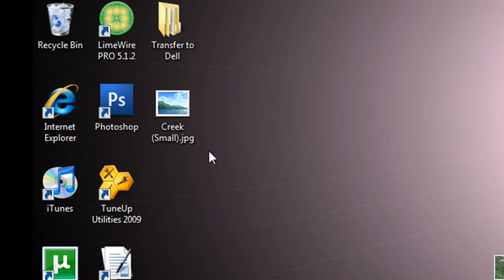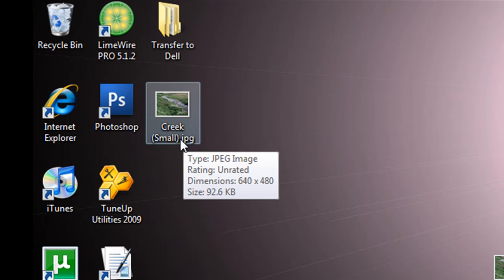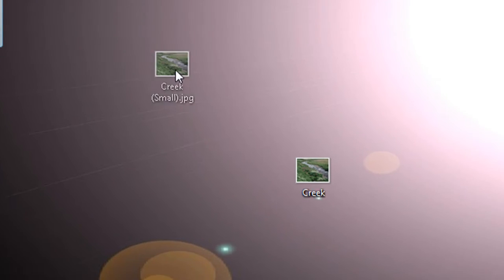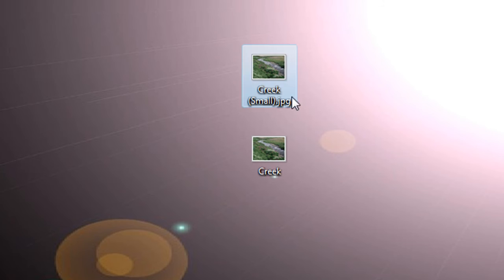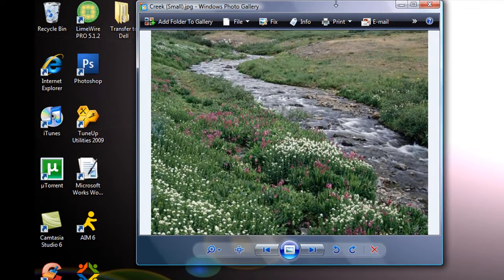And now you should see the same image but it'll say small, medium, large, or custom right next to it. And just double click that and it'll open it up.